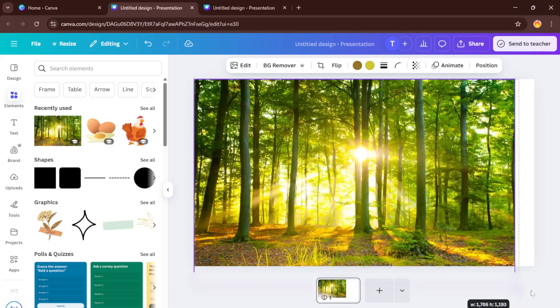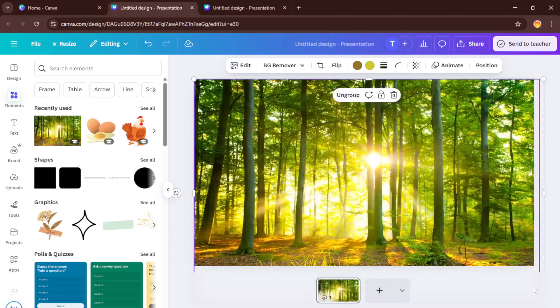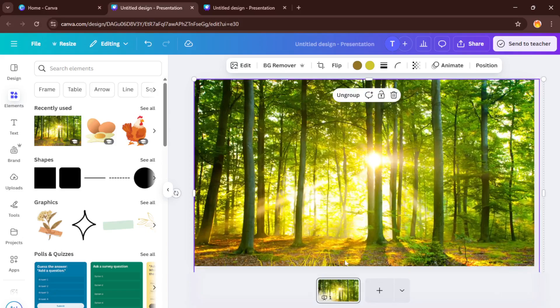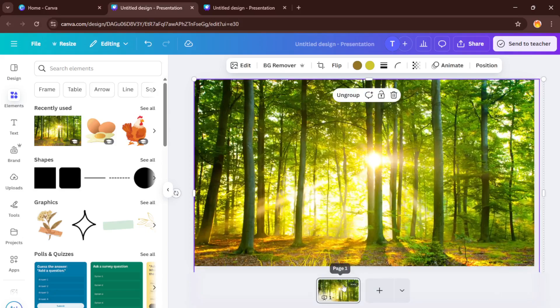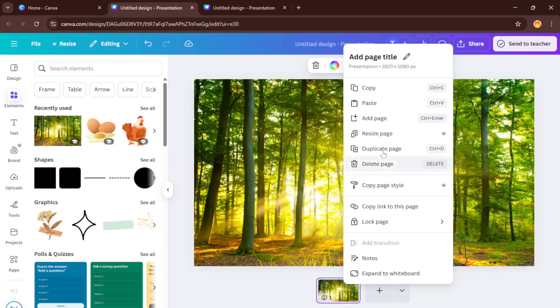Now we want to combine everything together. Hit Ctrl plus A to select all your elements on the slide and then group them together. This is important. It makes everything move as one unit, which is key for smooth panning and zooming.